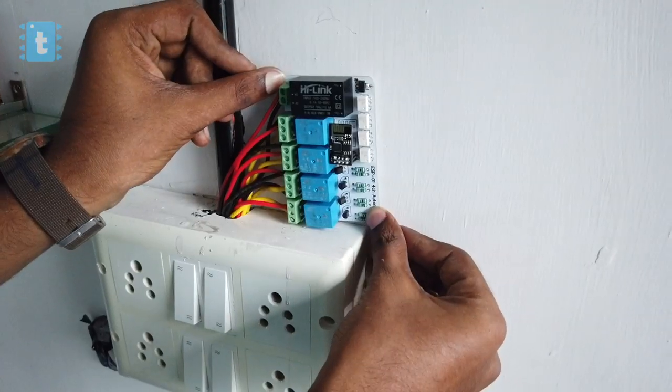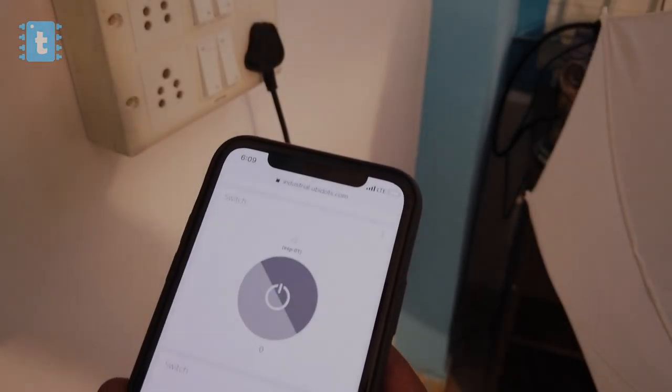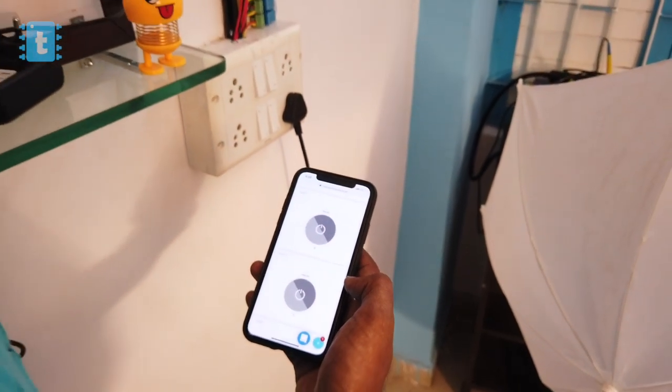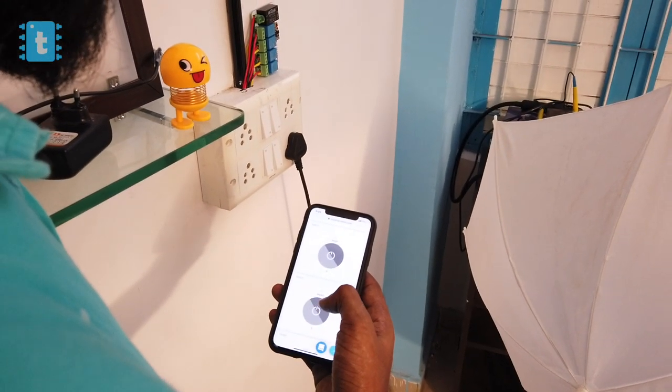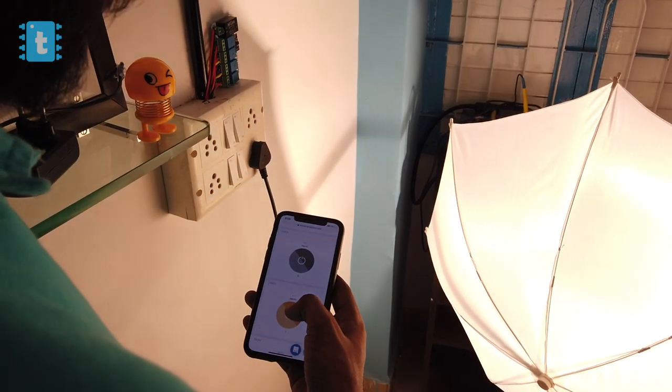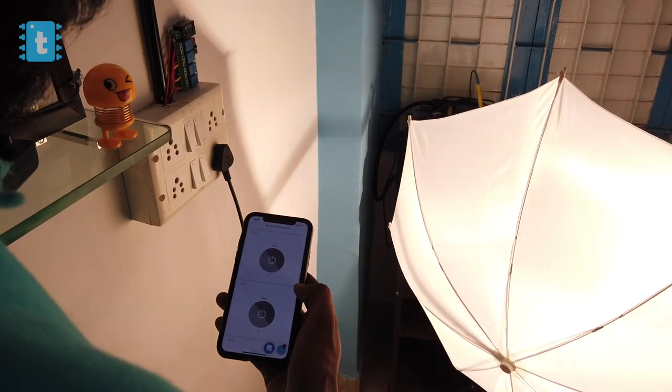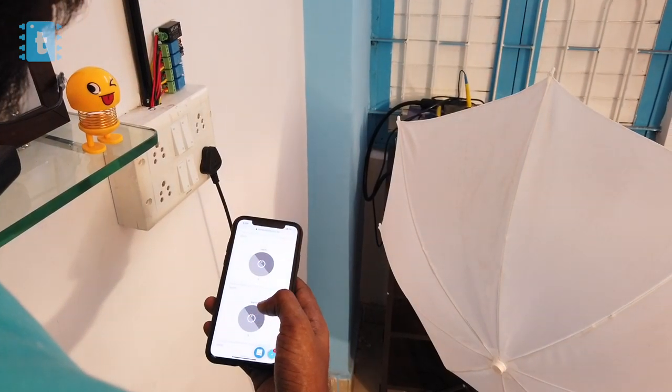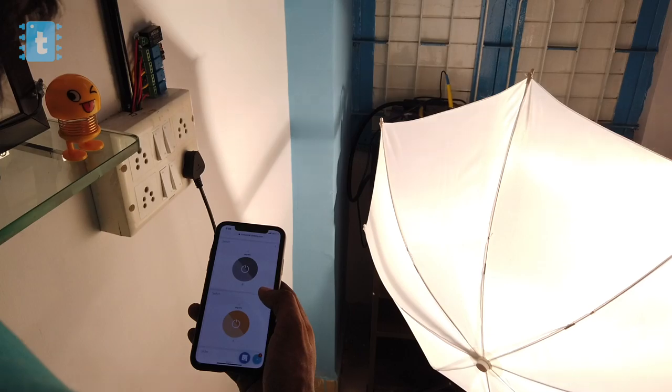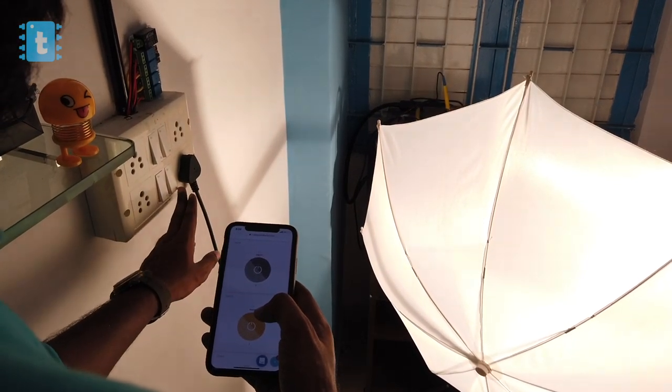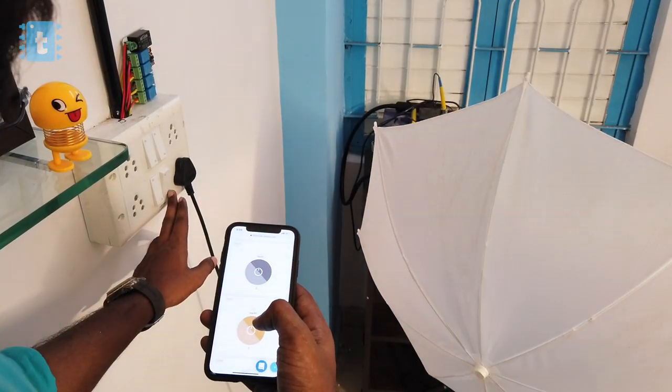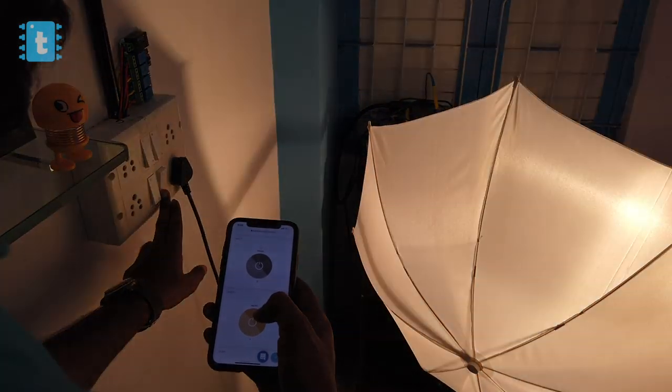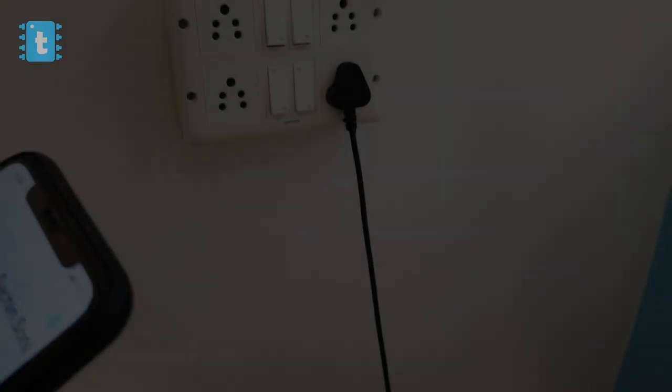As you can see, I'm successfully able to control appliances using the smartphone. Let's try out with switches. So it's also working perfectly with the switches as well. Not only that, we can even control it with Google Assistant or Alexa.